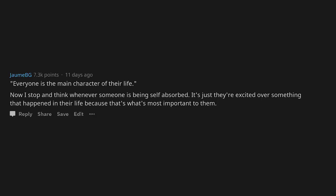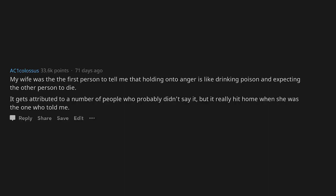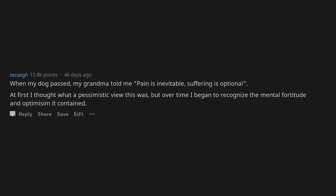If it takes less than 5 minutes, just do it now. My wife was the first person to tell me that holding on to anger is like drinking poison and expecting the other person to die. It gets attributed to a number of people who probably didn't say it, but it really hit home when she was the one who told me. When my dog passed, my grandma told me pain is inevitable, suffering is optional. At first I thought what a pessimistic view this was, but over time I began to recognize the mental fortitude and optimism it contained.